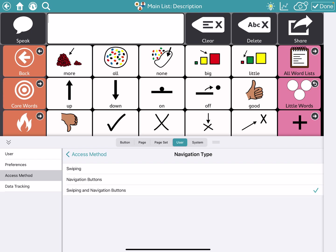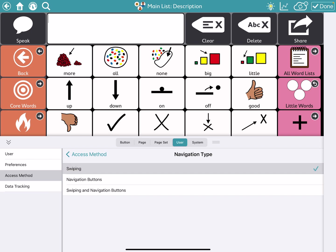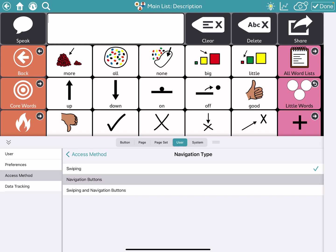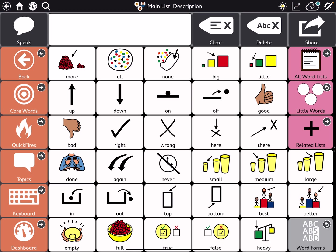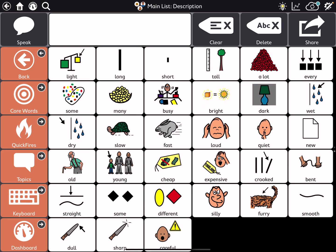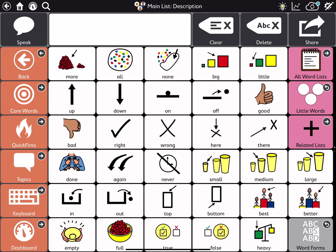So if you are a touch access user, so you're just touching your screen quickly to make it activate, then you can just select swiping if that's something that you are able to do. If you need to have a button instead of a swipe, maybe you have a key guard on your device that doesn't allow you to swipe, you would choose navigation buttons. So let's choose swiping. I'm going to click done and you can see that the little navigation buttons are gone. The little arrows are gone at this point. And we can swipe up and swipe down.